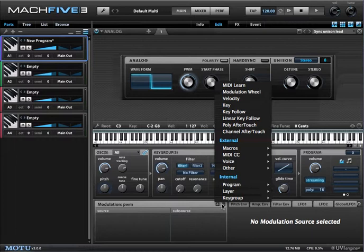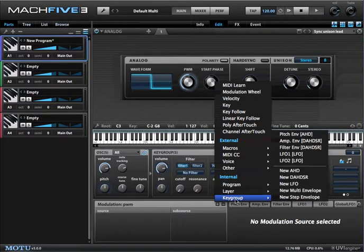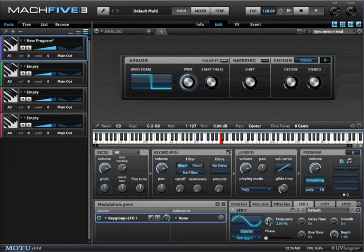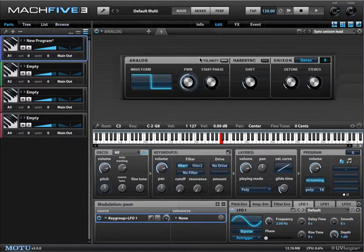I want an LFO, so I'm going to have one associated with this key group. I want it to be unique to this particular modulation — just a free LFO as if I'm patching a modular. So I'm going to say New LFO. This produces an LFO and automatically routes it to pulse width modulation.